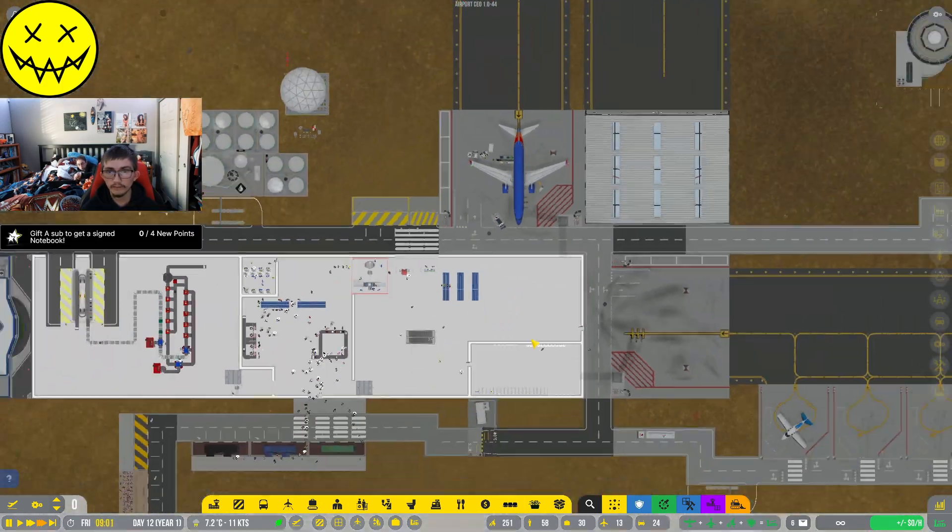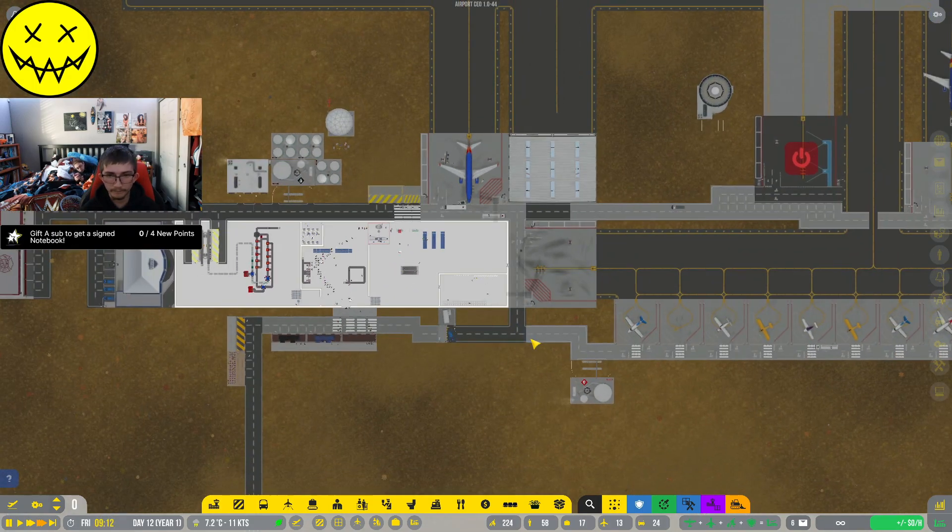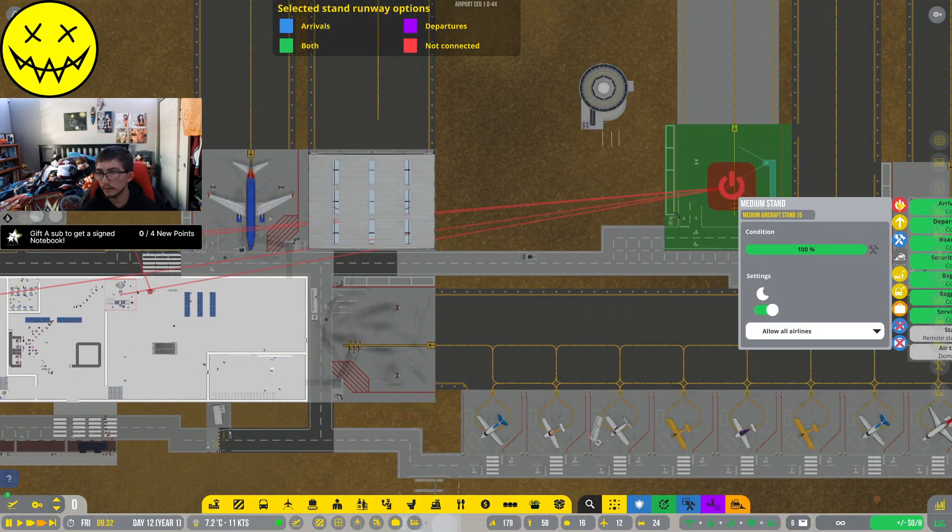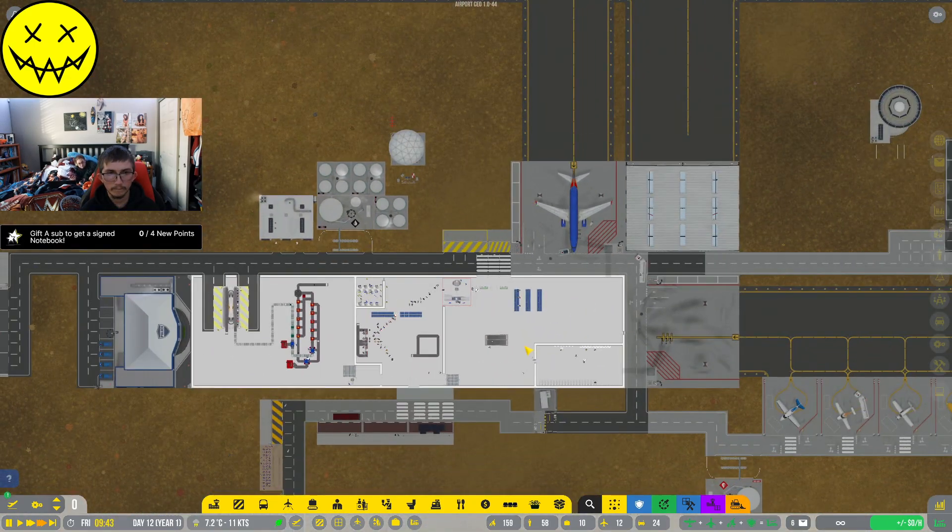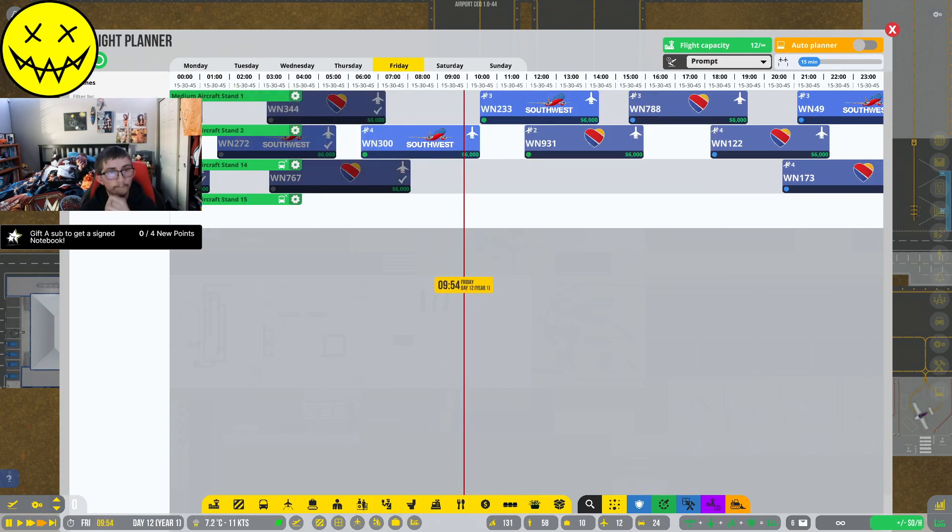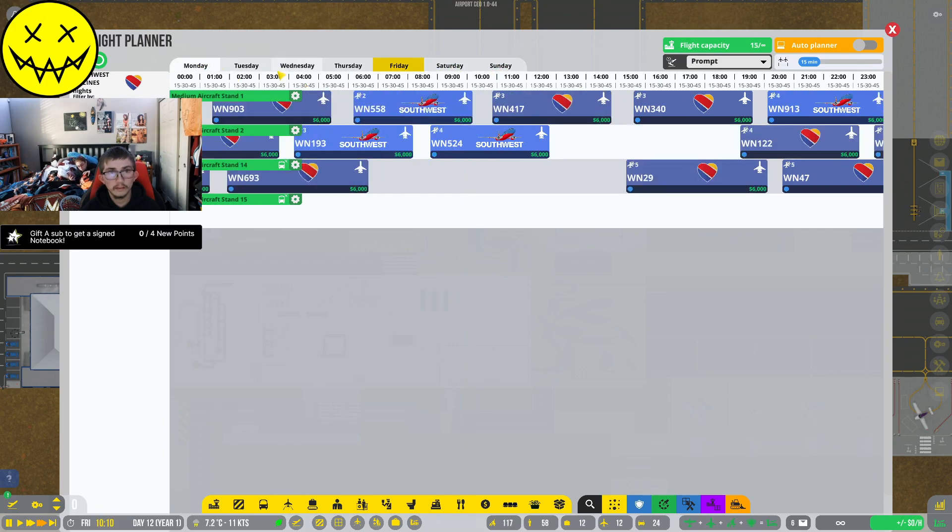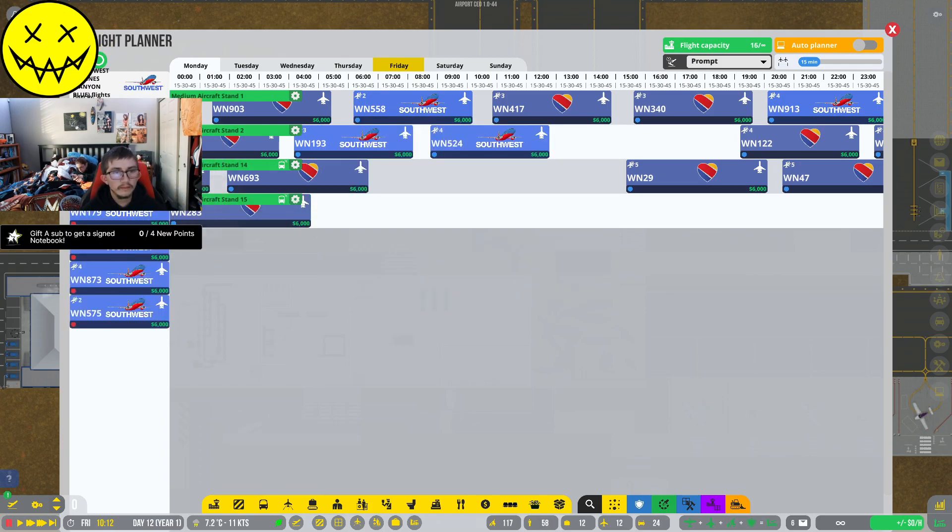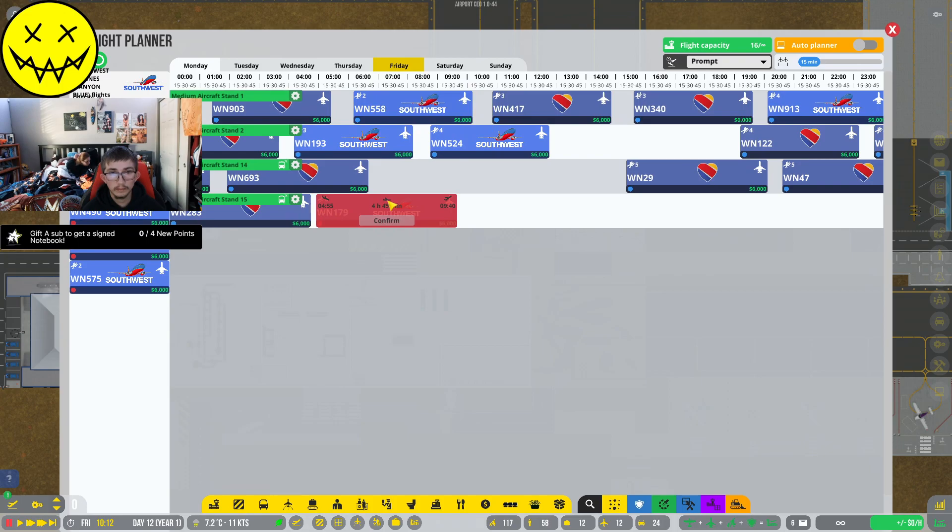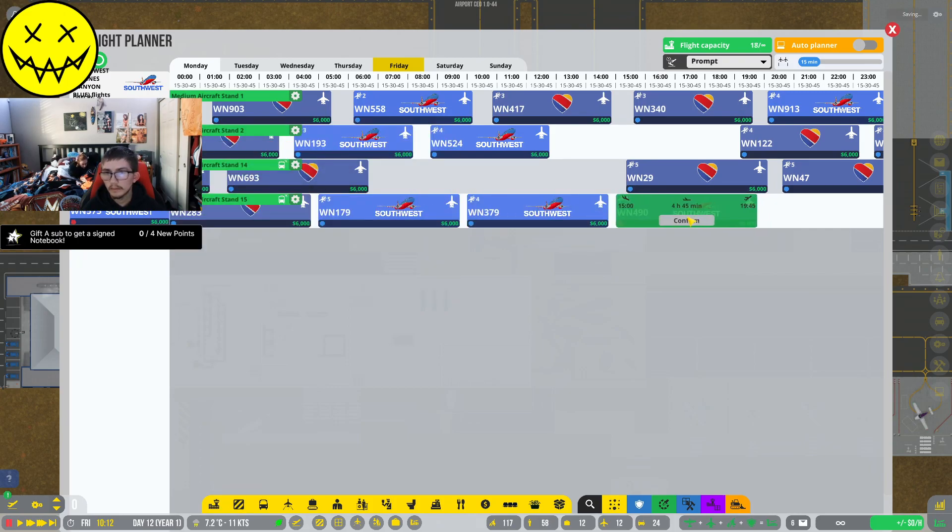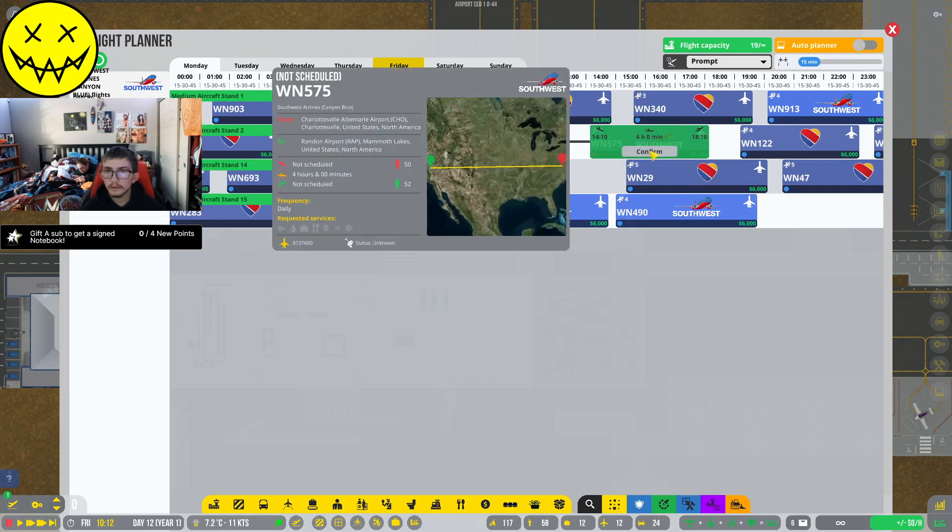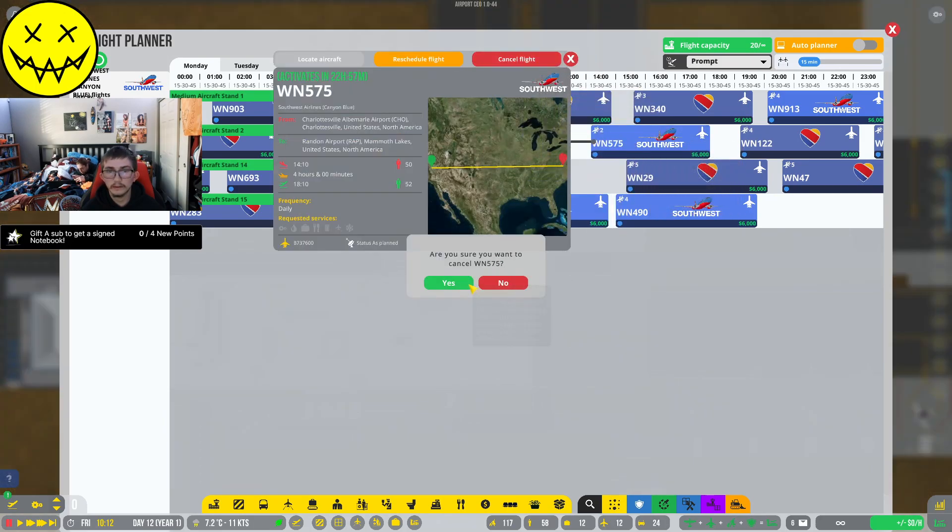That is connected, so we could technically turn that on. We could technically go over here now and start scheduling on Monday. Get them in bright and early Monday morning. We have a lot of planes that want to come in.